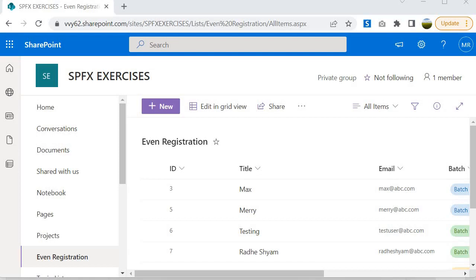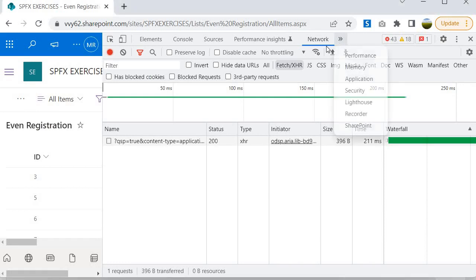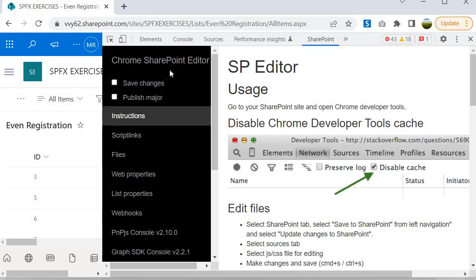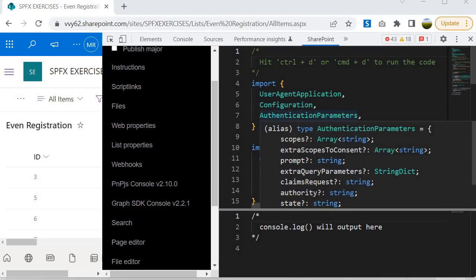To open SP Editor, go to the Chrome browser and access any SharePoint site, because we must be inside the SharePoint context so that SP Editor can grab that context from the browser. Install the SP Editor extension, then press Ctrl+Shift+I to open the developer tools. Click on the arrow key to get the SharePoint option, and within SP Editor I am going to use the Graph SDK console version 2.2.1.